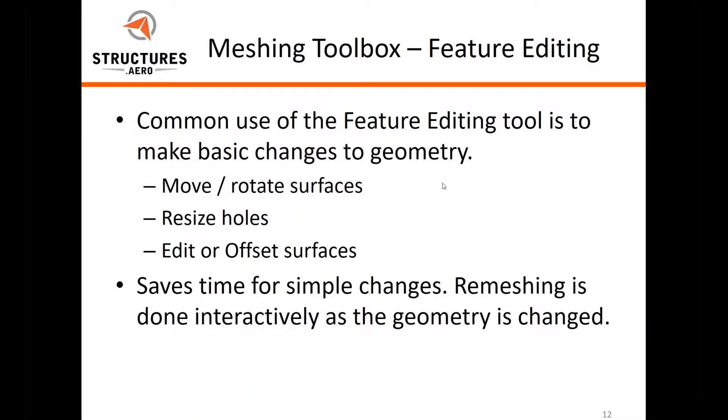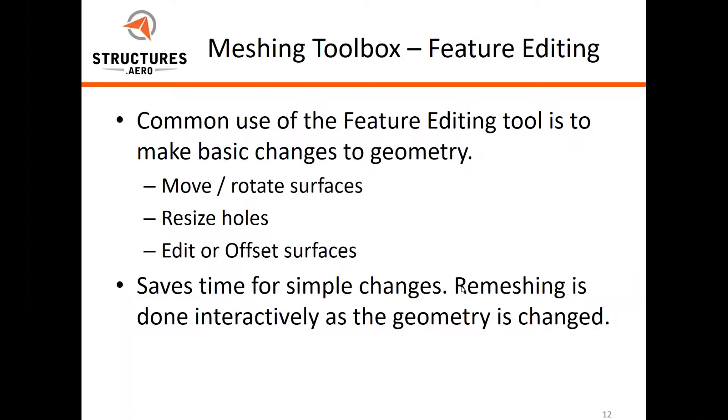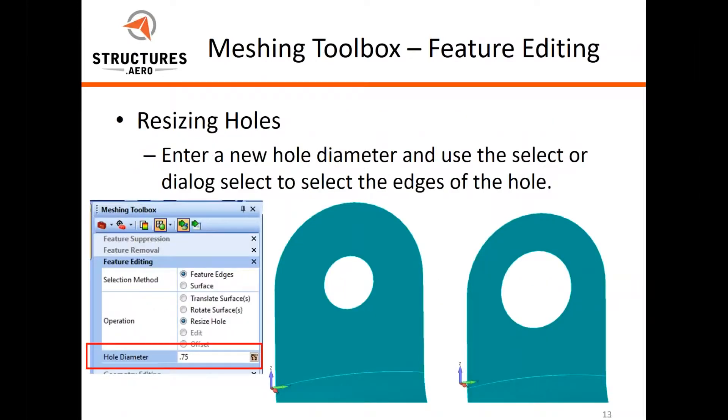Feature editing is another very useful tool. Quite often we find ourselves in a situation where we want to add some material to a model, or we have a hole that needs to be resized, or a surface edit that needs to be made. This saves time for simple changes - we would not have to go back and get a designer to make that change for us, nor would we have to bring it in and remesh the entire component again.